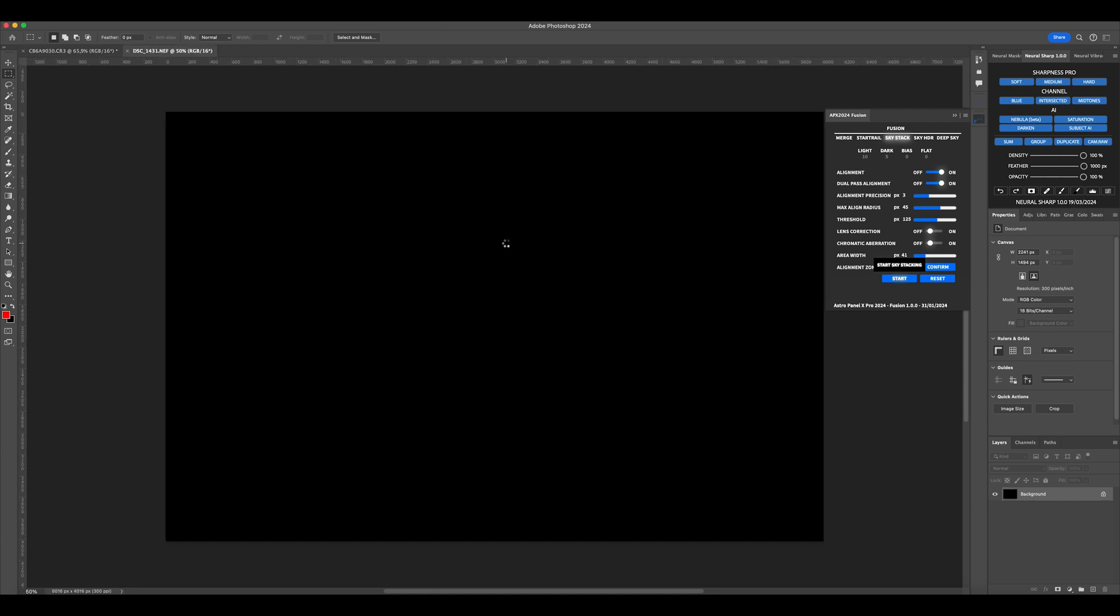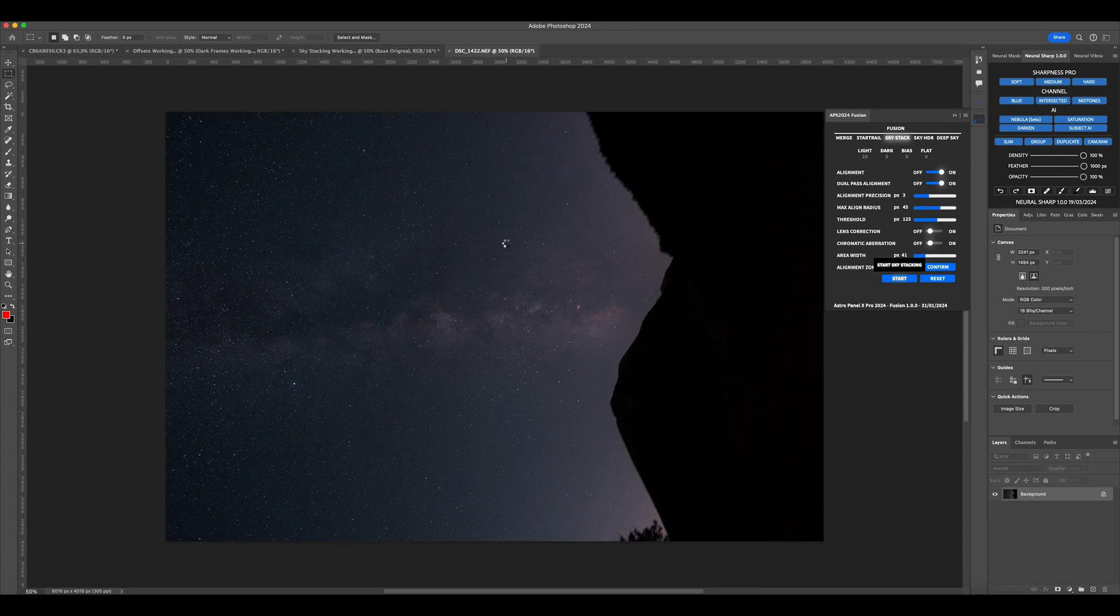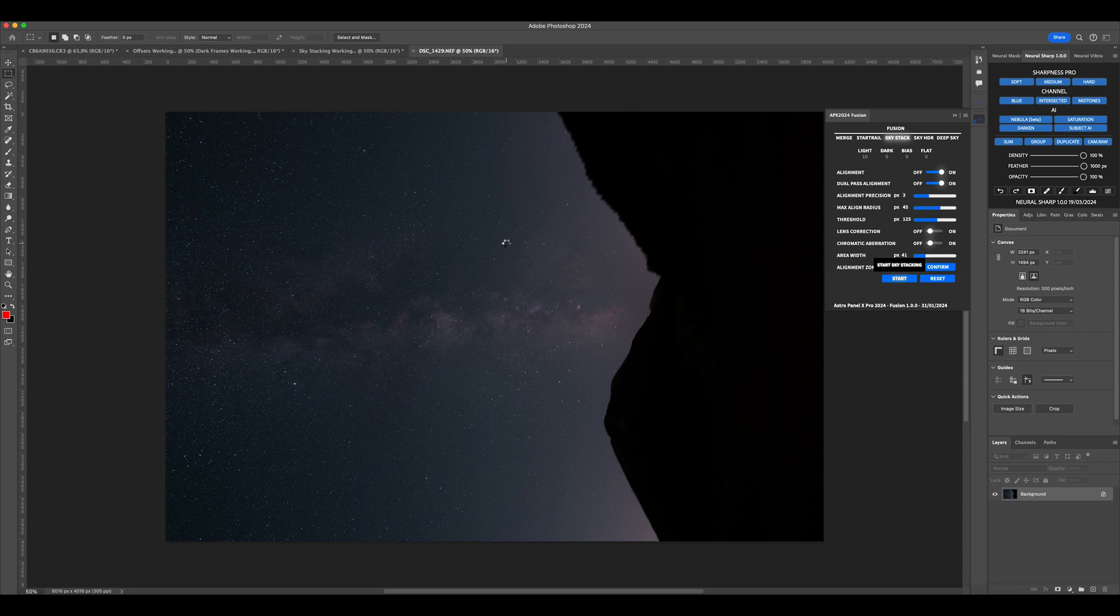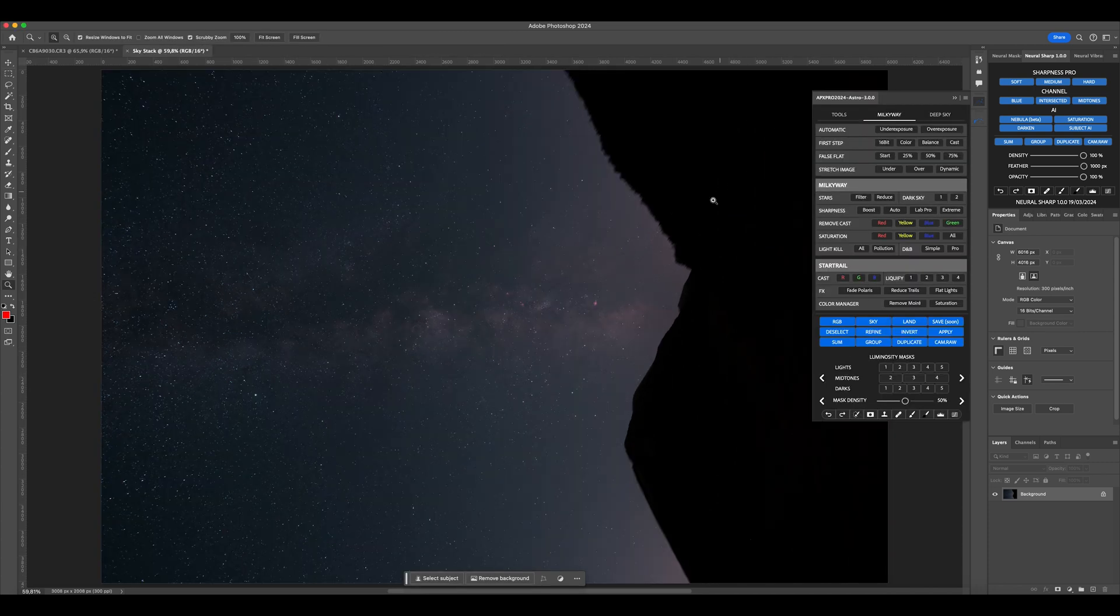Press Confirm to confirm our choice and click on Start to begin the process. Then, we wait for it to finish. In my case, with 10 light and 5 dark frames, it only took 41 seconds to finish the process.